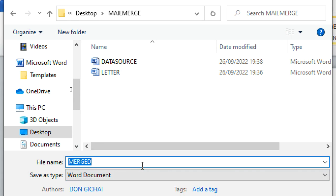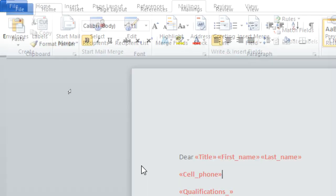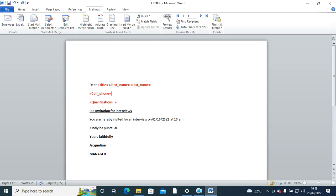There we are. So that's how you do mail merge in Microsoft Word. So guys, thank you very much for watching. Remember to subscribe, also remember to comment and share my files with your friends. Thank you very much.